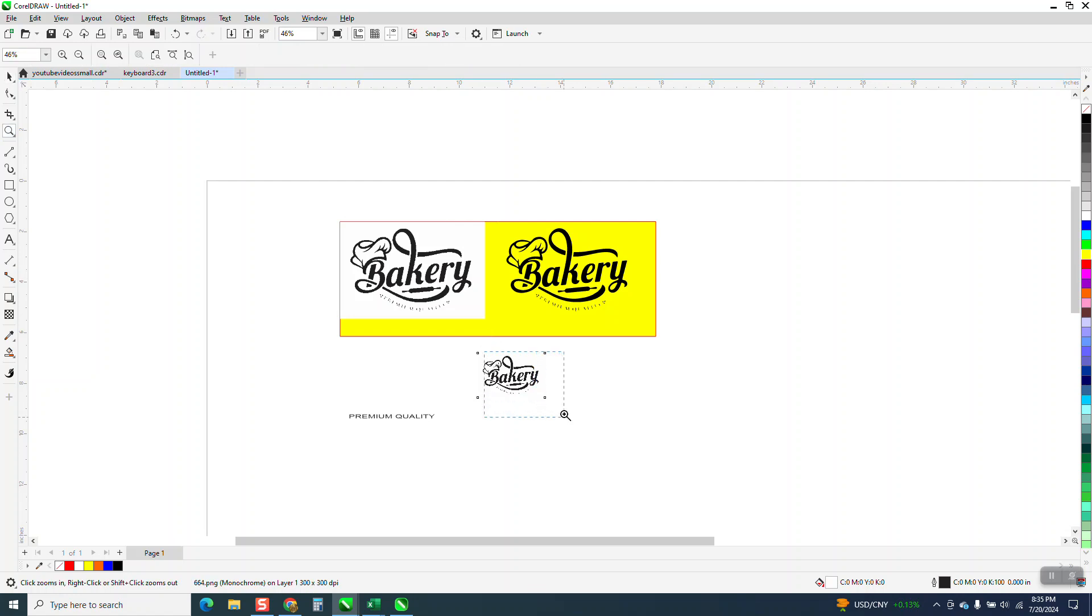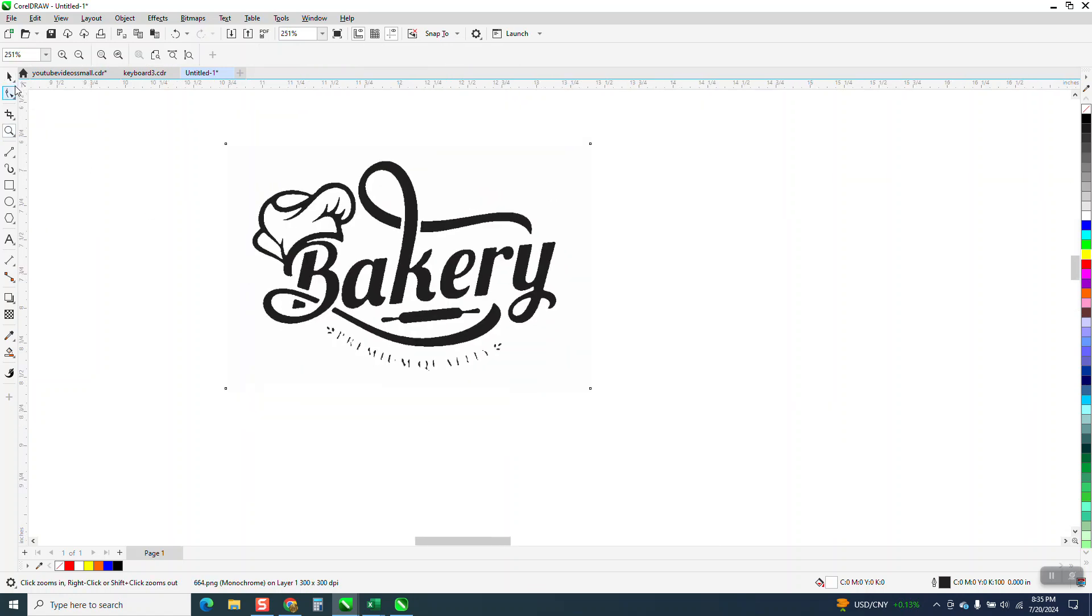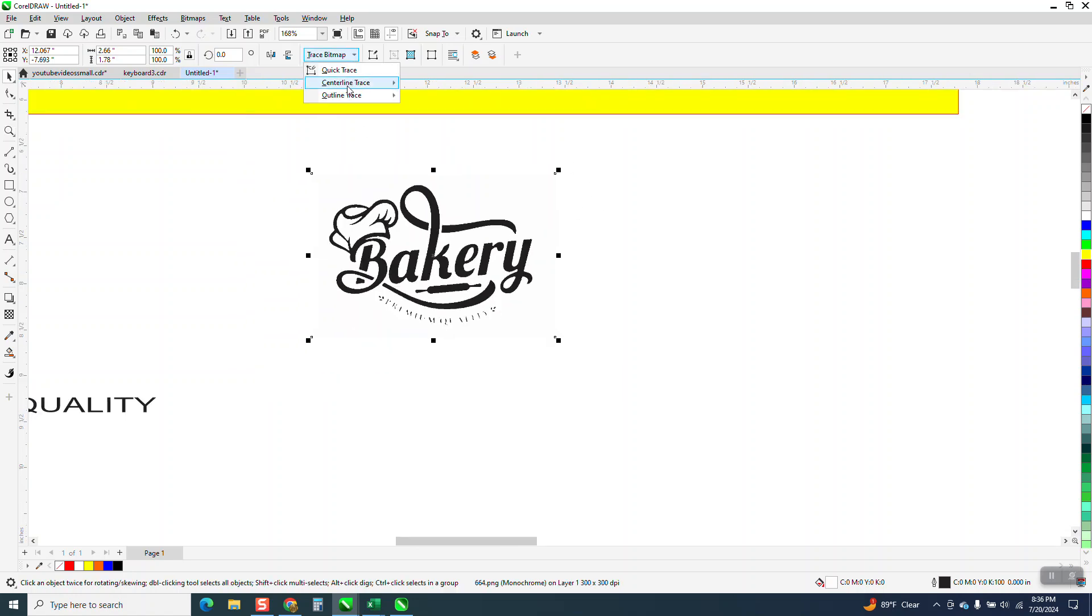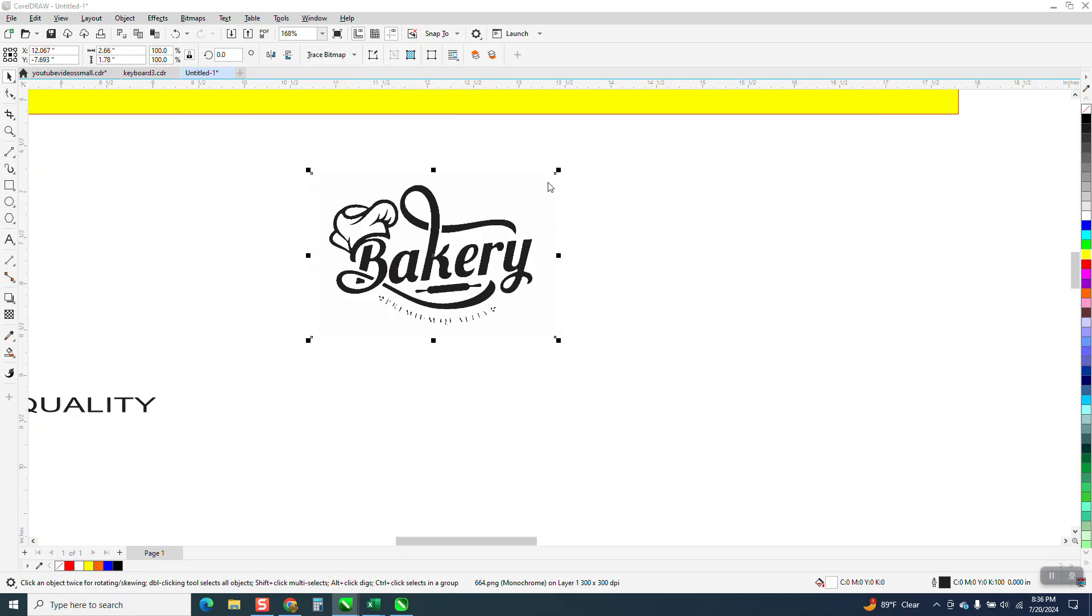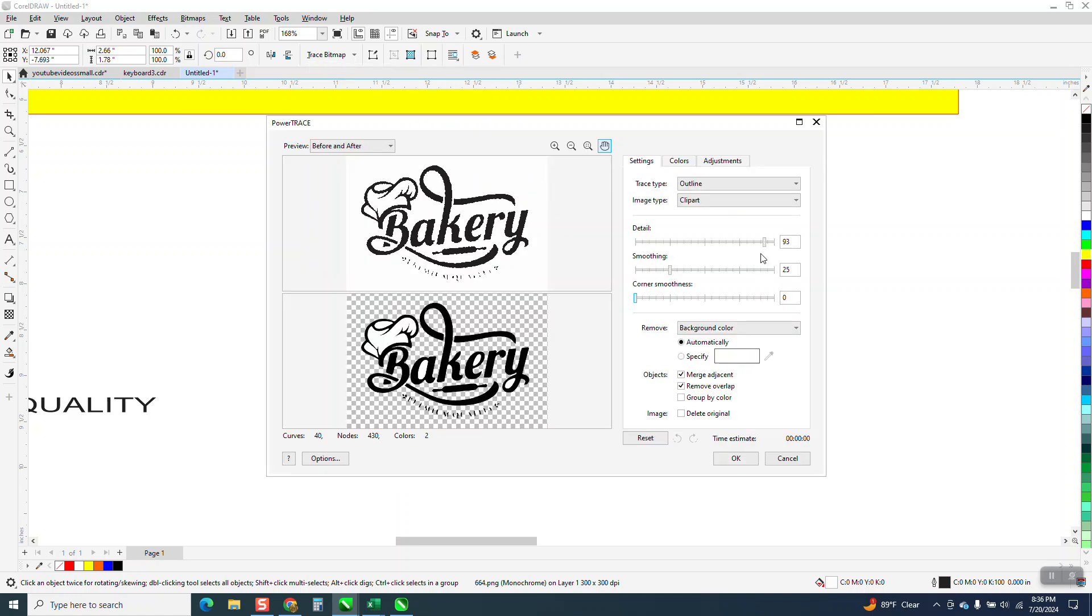And if you see, it looks pretty good. I didn't really try it any other way. But then I'm going to go to trace bitmap, outline trace, and clipart, which I use 99% of the time. And it traced it really good. I didn't change any detail.